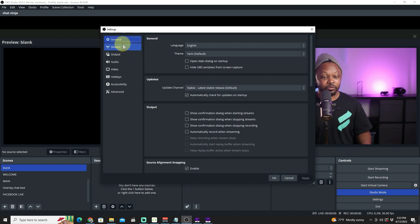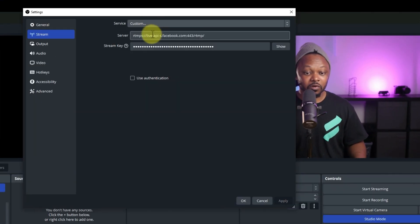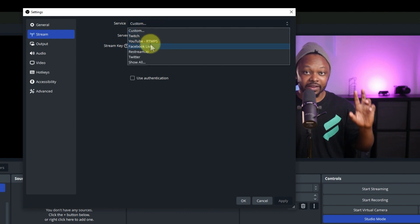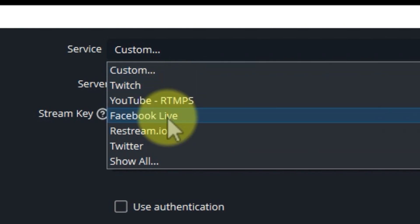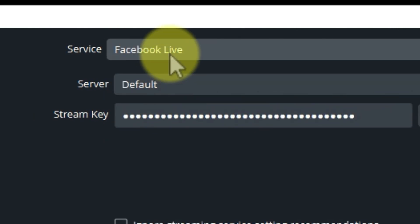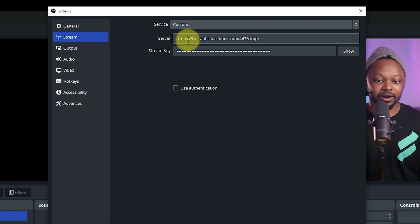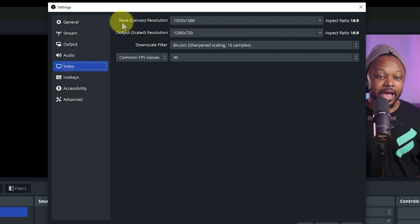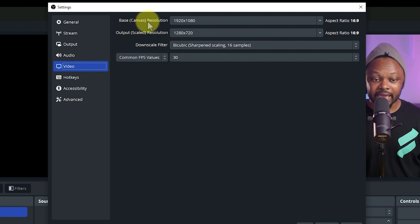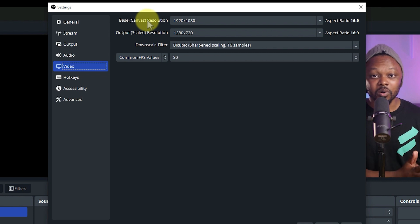Now I have OBS open. Go to Settings, then go to Stream. You'll see default Facebook Live settings there, but we're going to choose 'Custom' instead and leave it that way for now. Then we're going to go to Video, where you'll see two options: the Base Canvas and the Output Resolution.